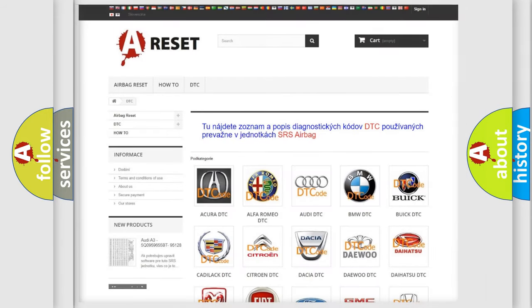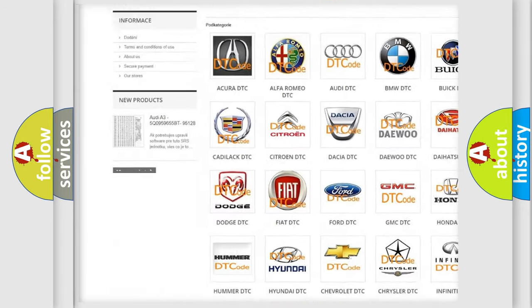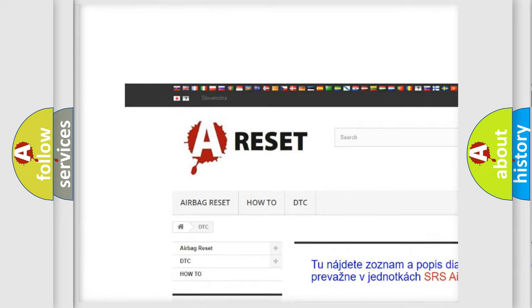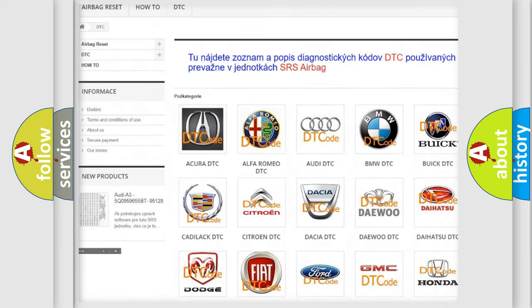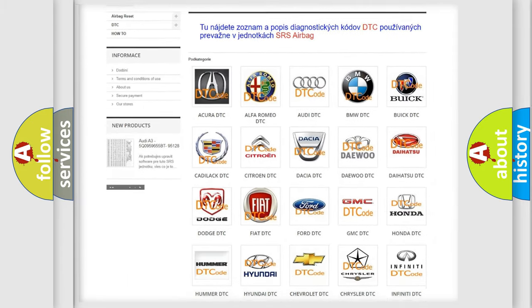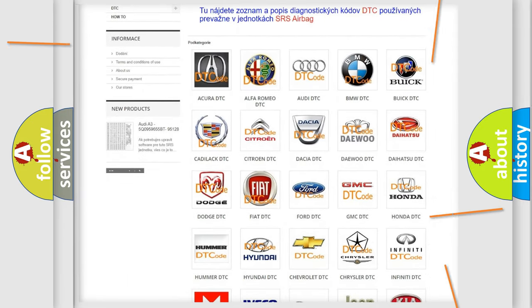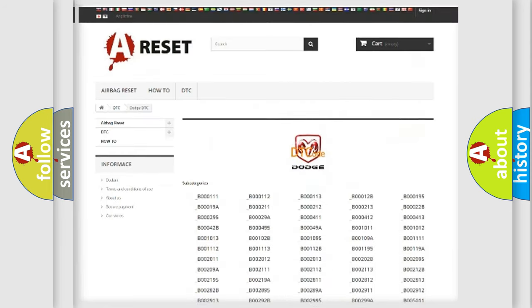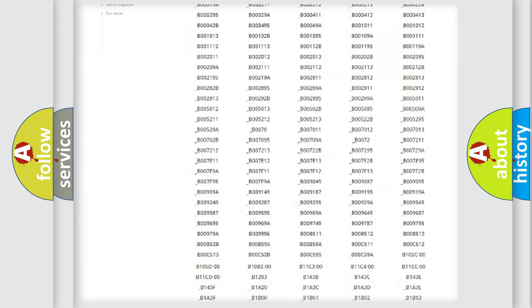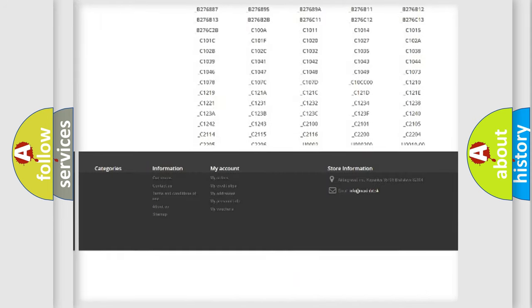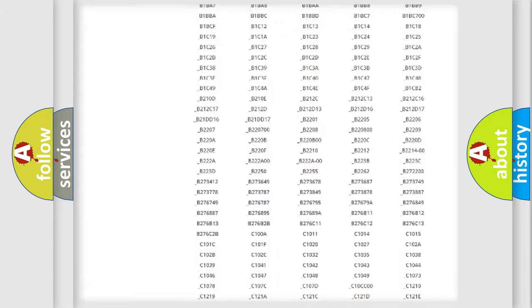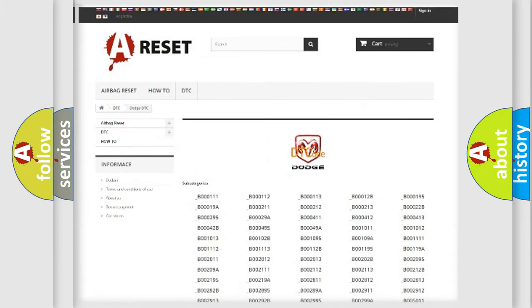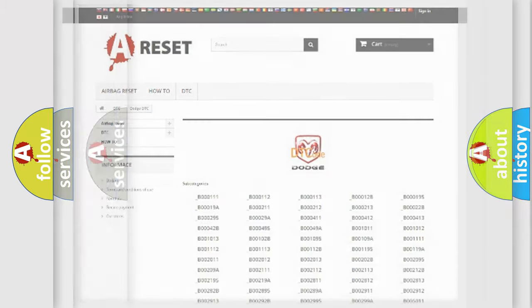Our website airbagreset.sk produces useful videos for you. You do not have to go through the OBD2 protocol anymore to know how to troubleshoot any car breakdown. You will find all the diagnostic codes that can be diagnosed in Dodge vehicles, and also many other useful things.